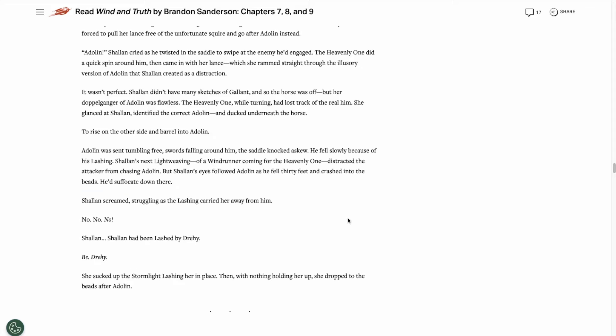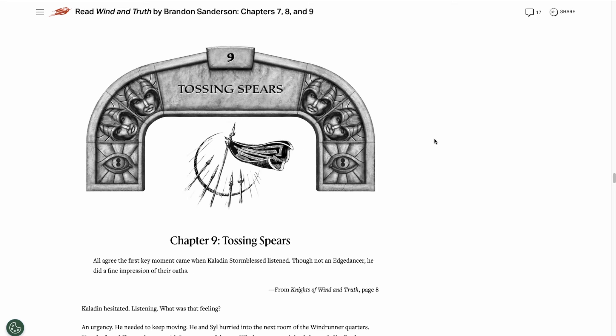Shallan wants to dive into the beads after Adolin, but she's being held into the air by the lashing that Drahi used on her. She's able to convince herself to be Drahi, and then she sucks in the stormlight that was lashing her in the air so she can fall into the beads. I'm not sure if this is one of her Lightweaver powers, or if it's something special since she has her double Nahel bond.